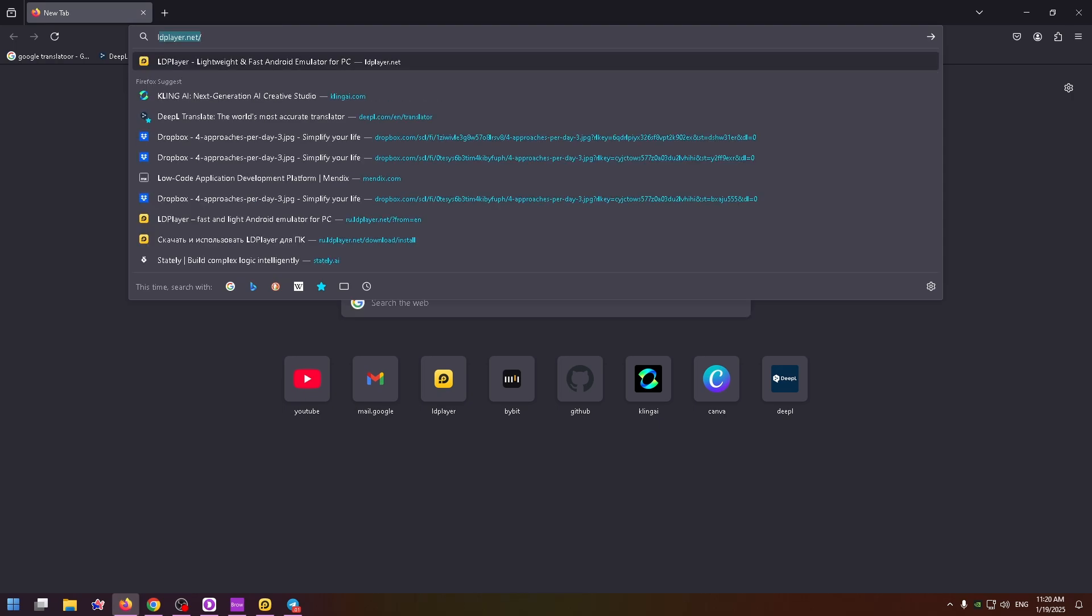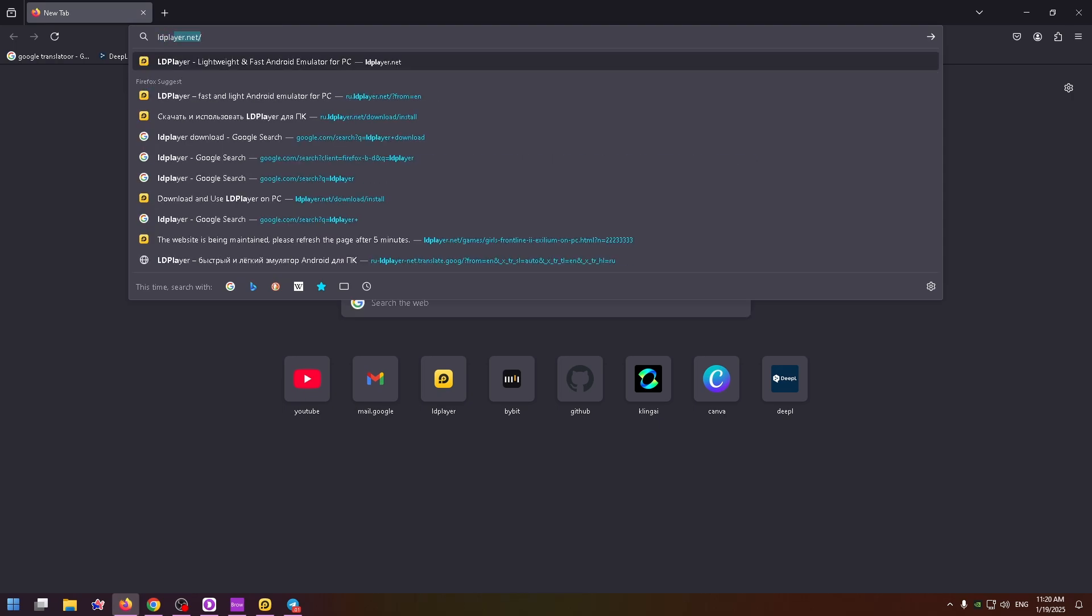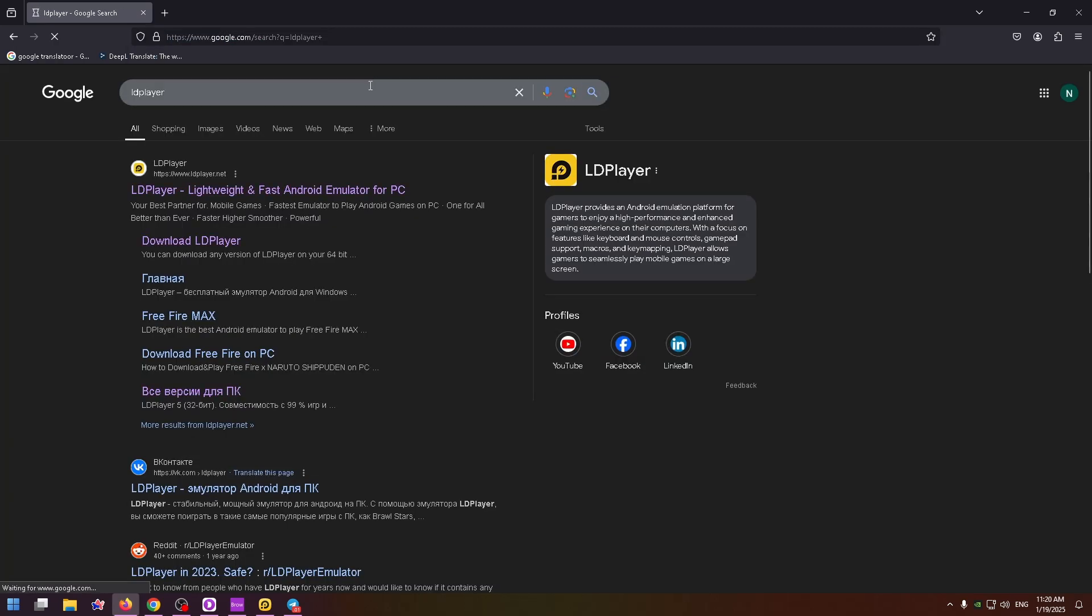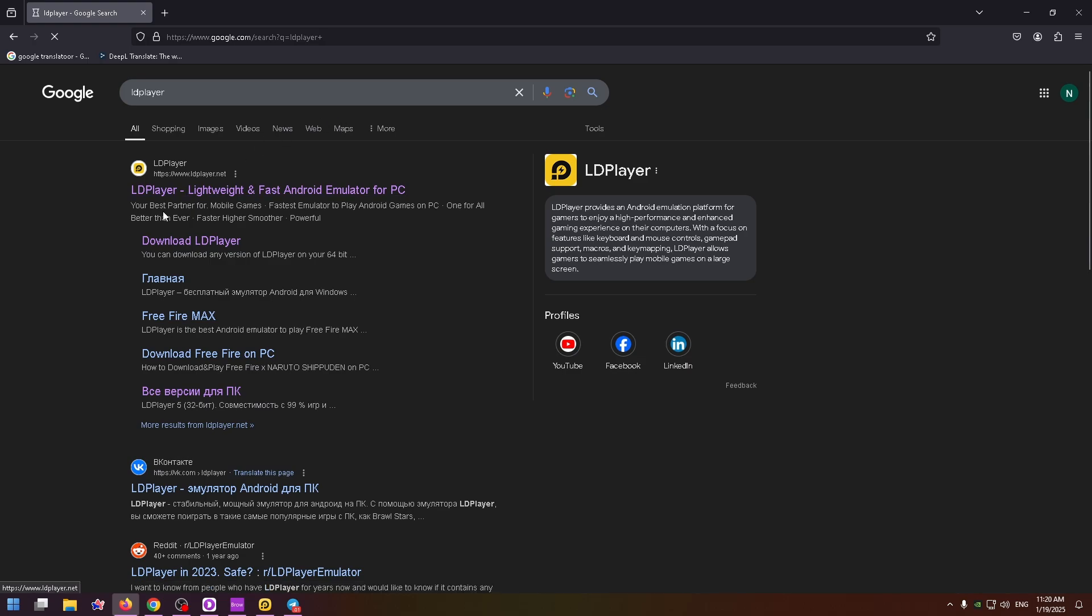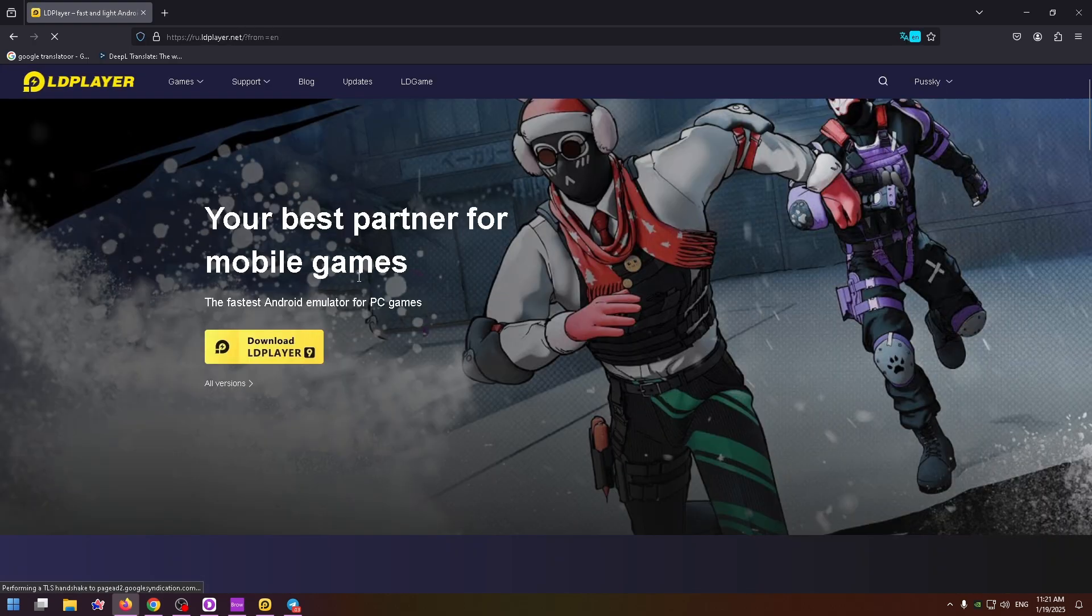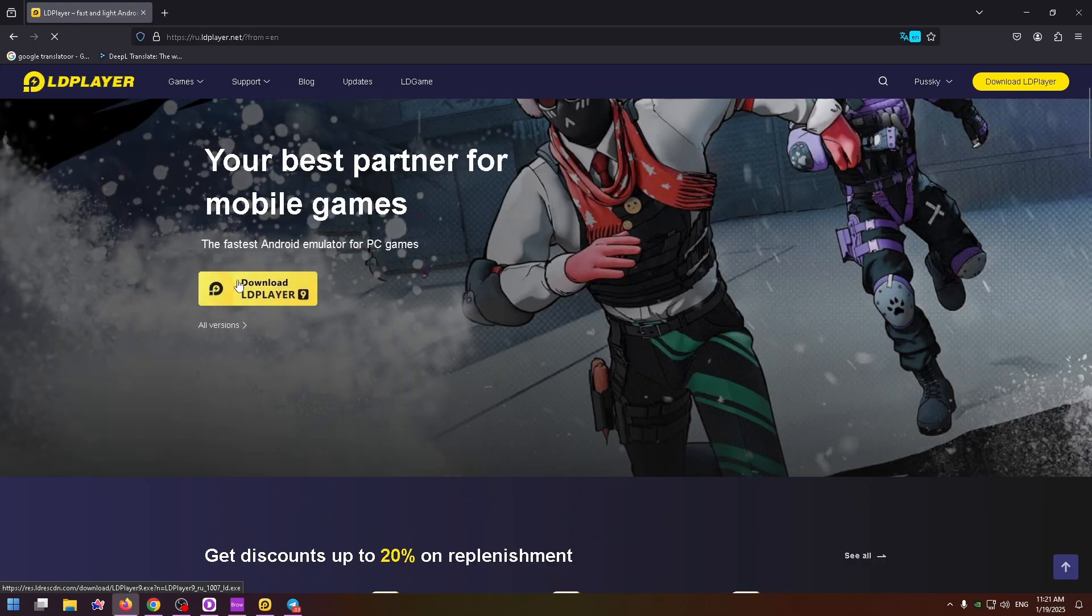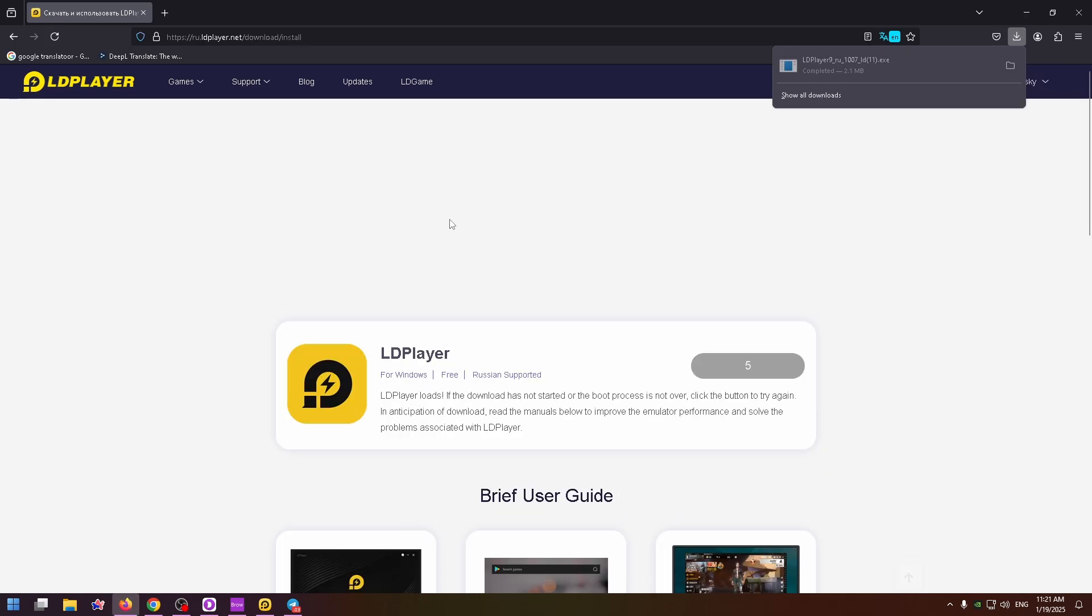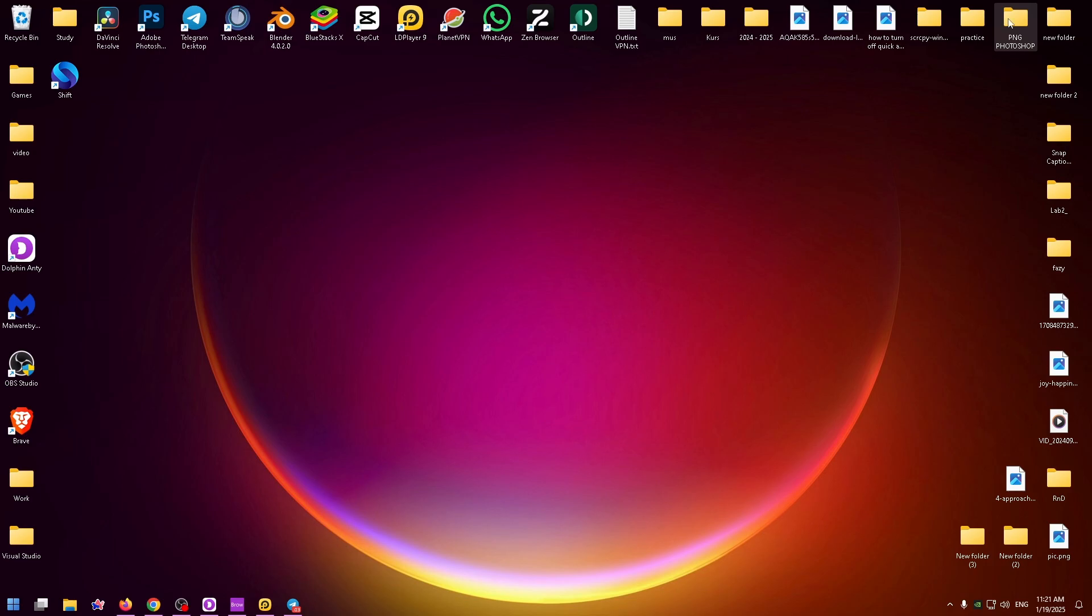To install it just type here LD player. Here you'll find their official website. So click on it and now of course you need to download it. Right here you can find the download button. By clicking on it you can get the LD player 9 installer and now just run it and download it on your PC.